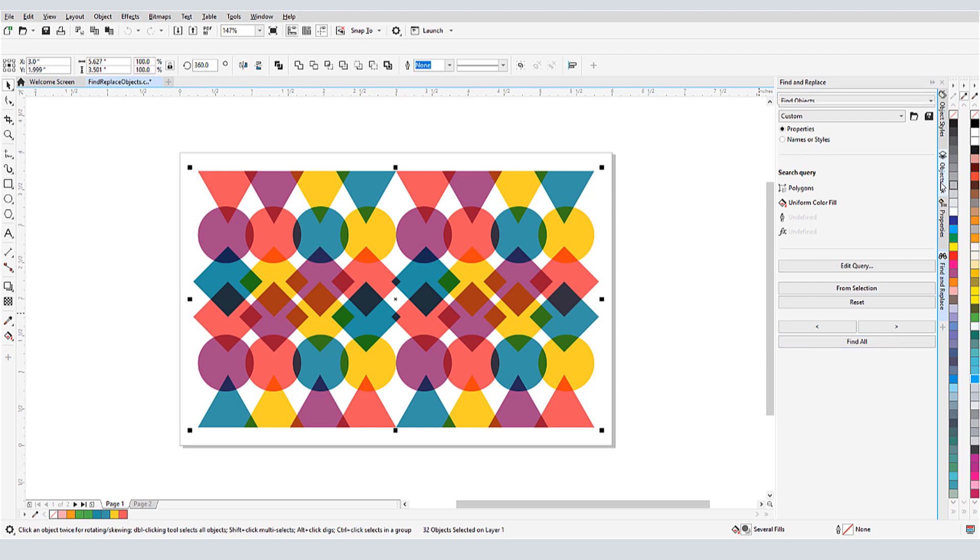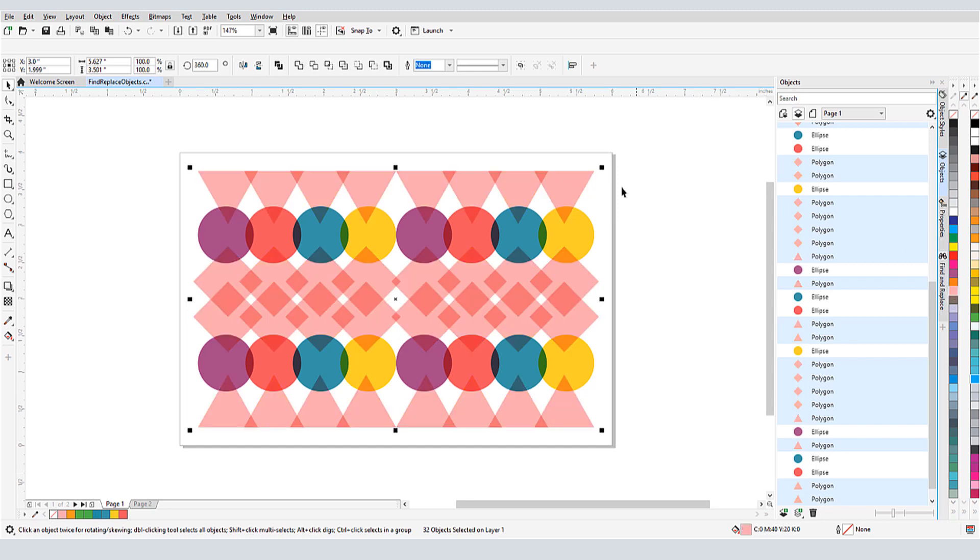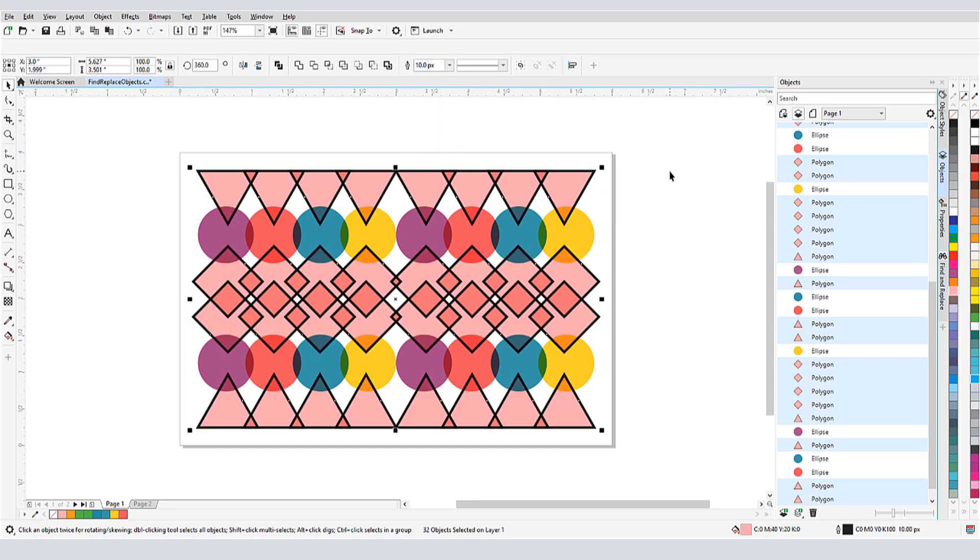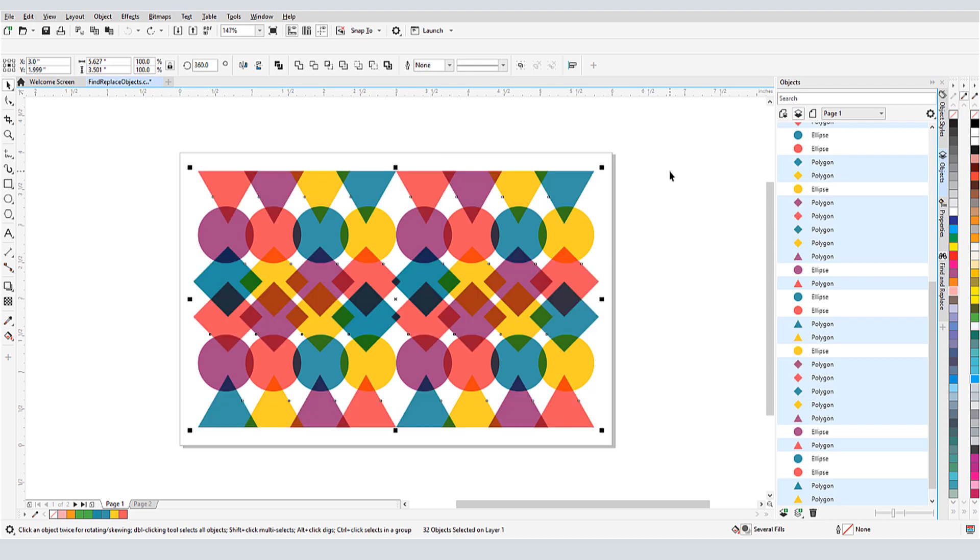In my Objects Docker, I can see that all polygons are selected. I can change the properties of them all at once, like giving them a different fill color, and adding outlines. I'll undo and go back to the Find and Replace Docker.